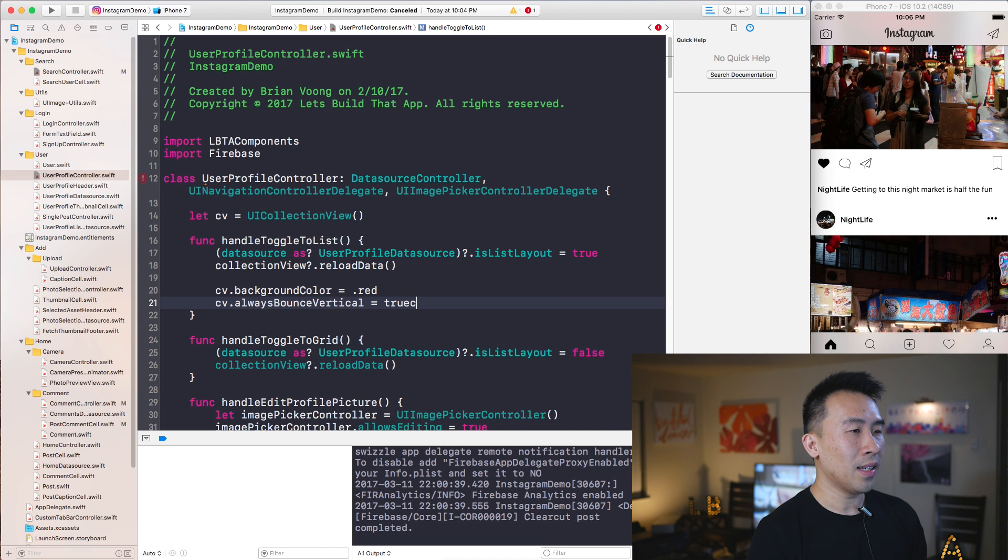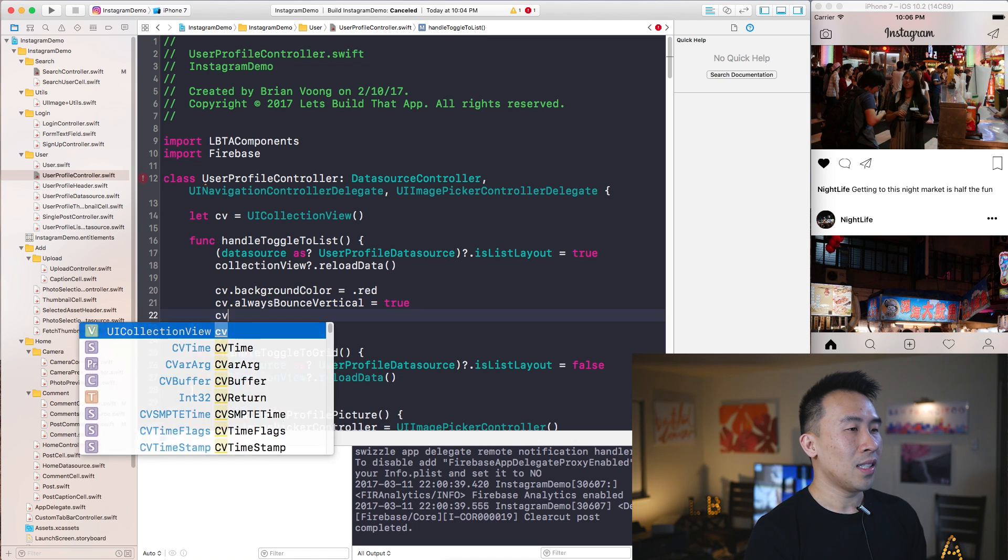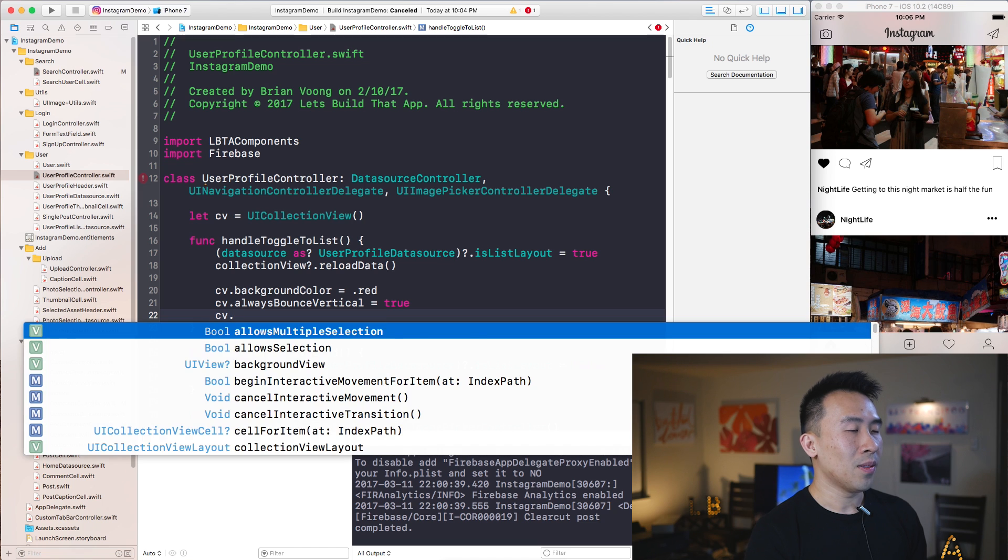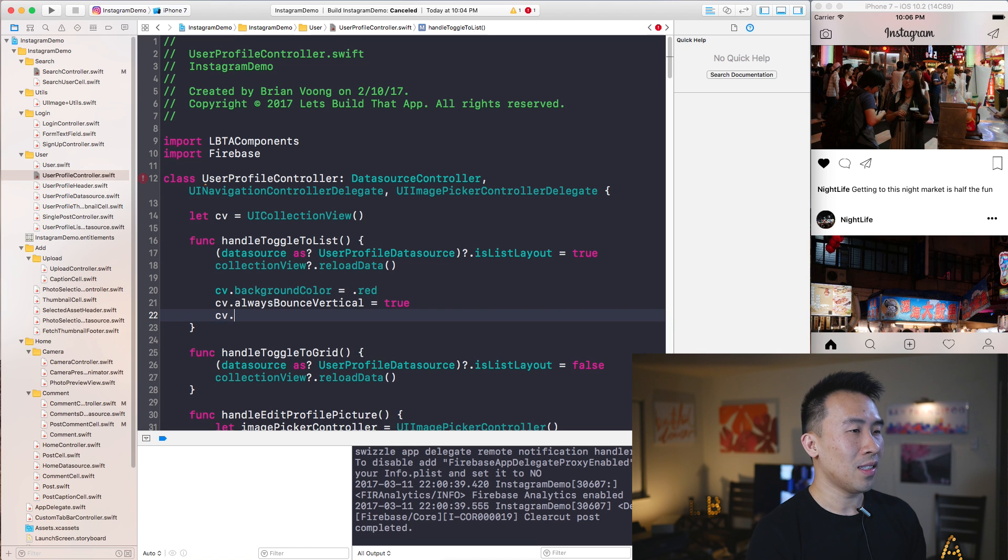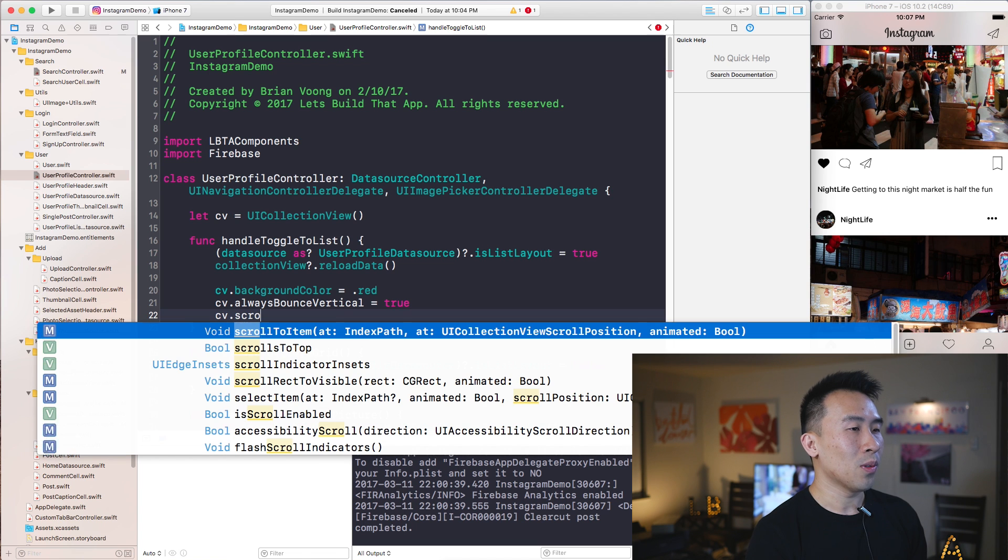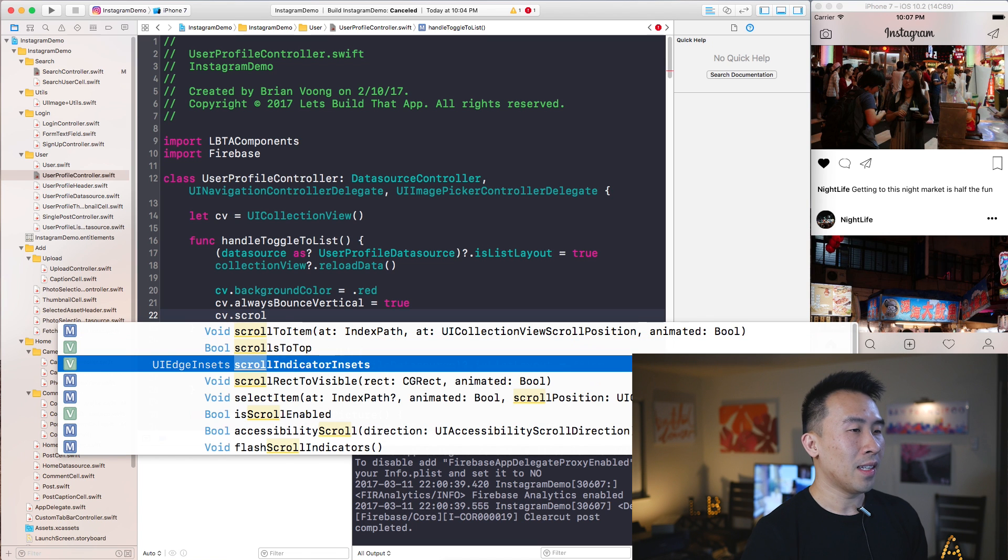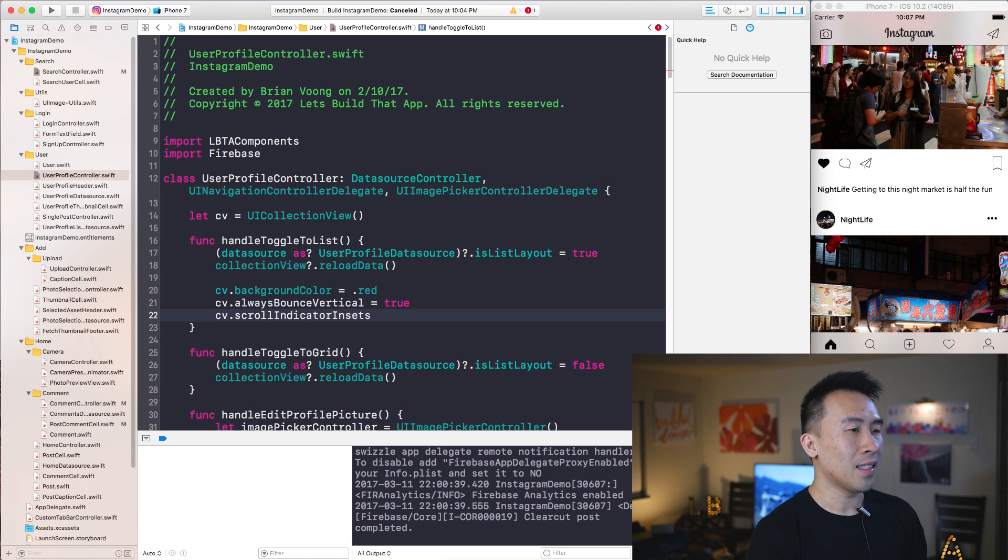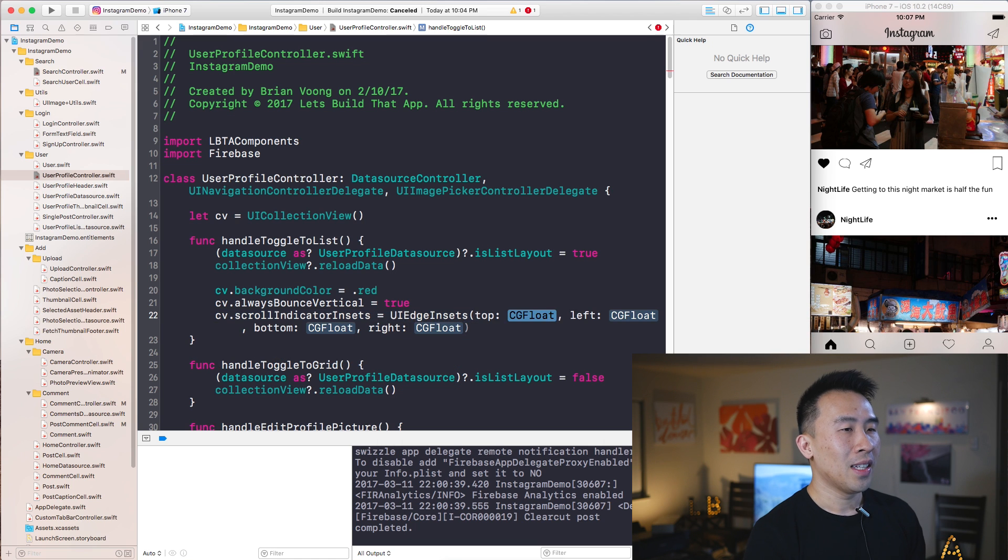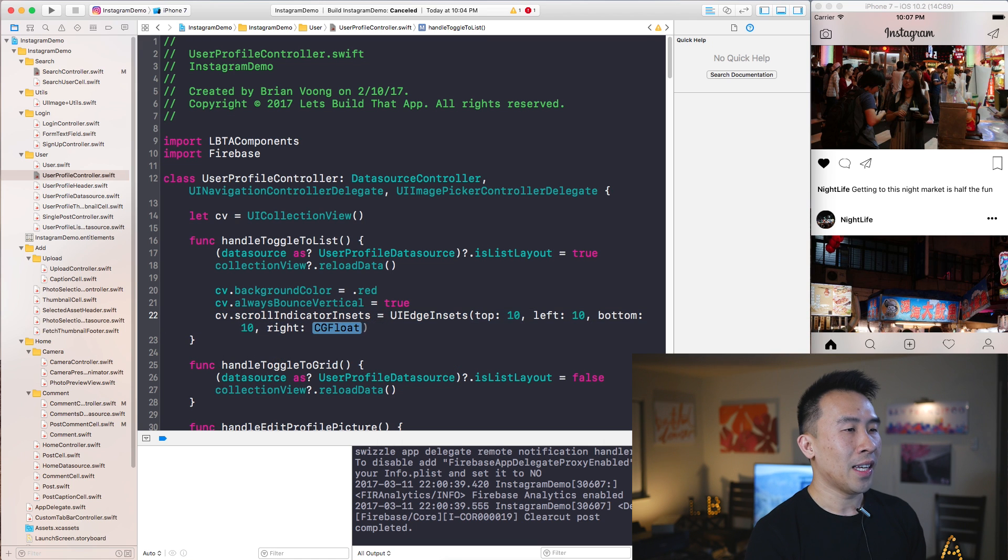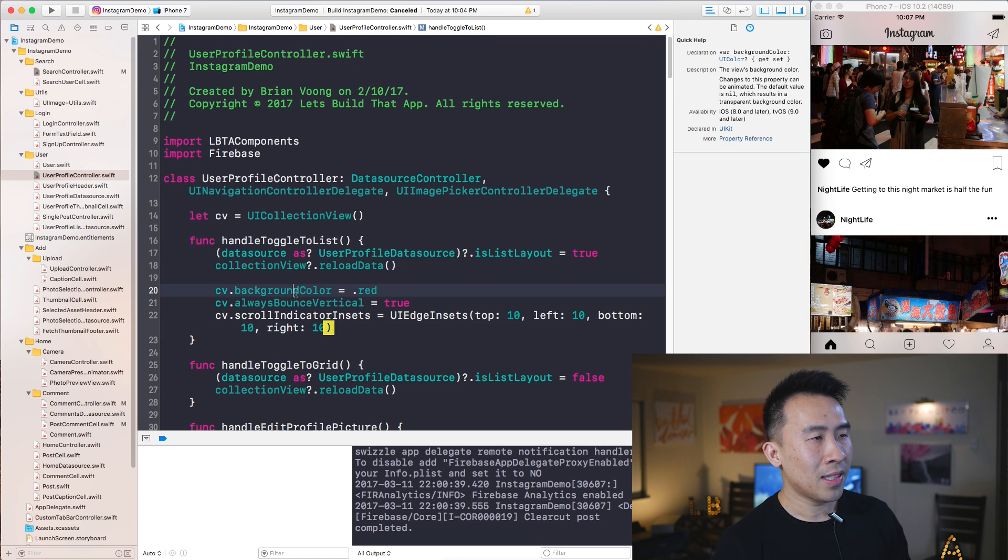Let's see, CV.layout, or let's see what else is interesting here, you know, scrollIndicatorInsets equals something, UIEdgeInsets, I don't know, top 10, 10, 10, 10, right?